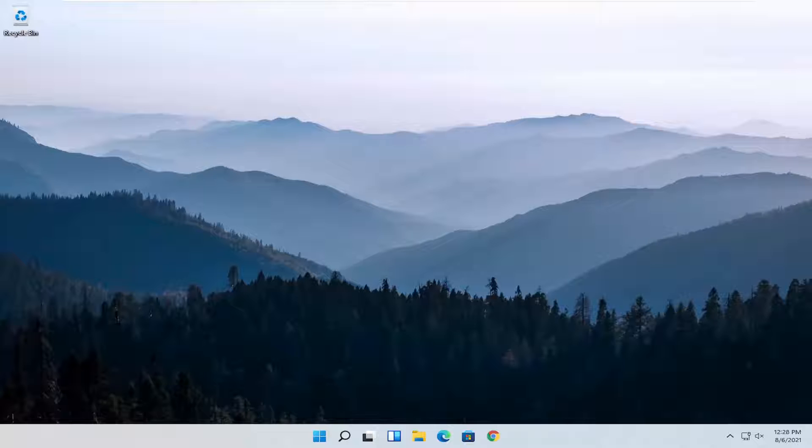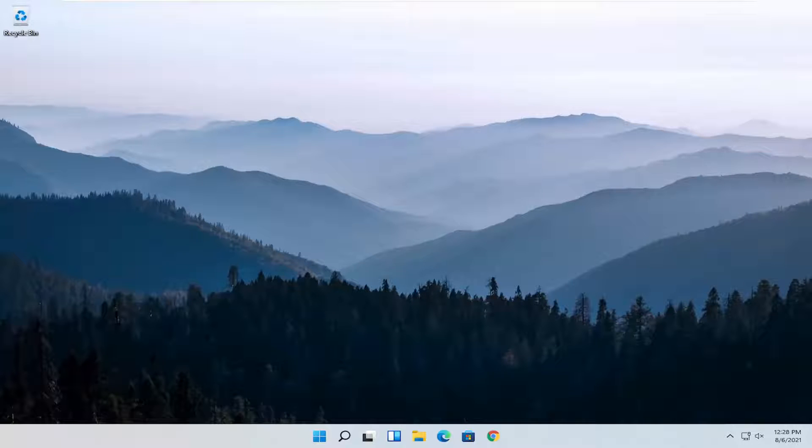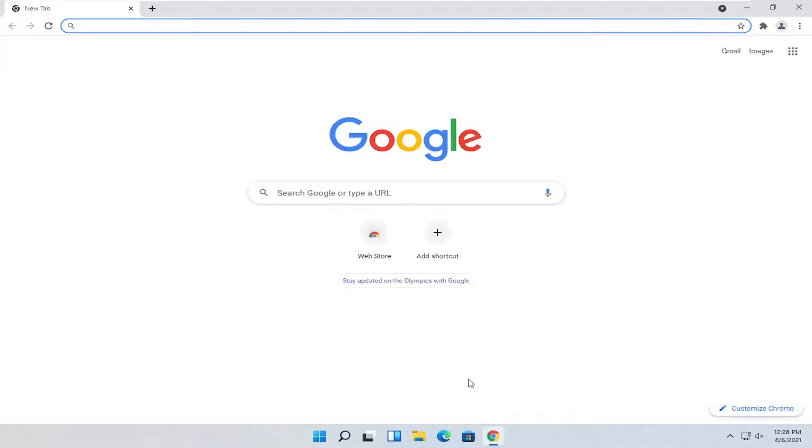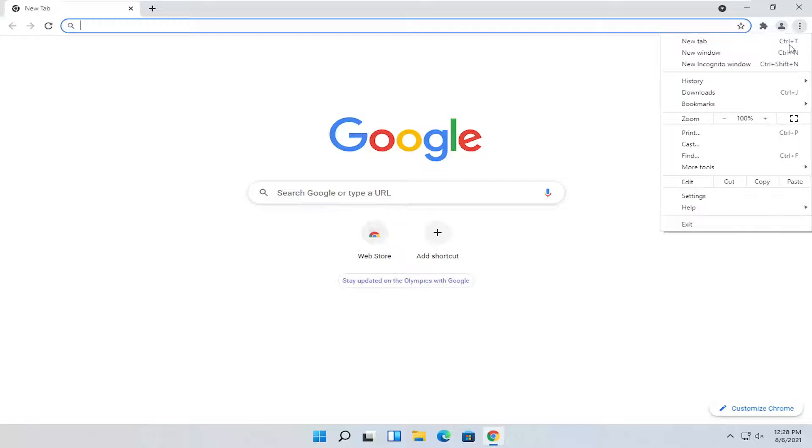This should be a pretty straightforward process, and without further ado let's jump straight into it. We're going to start by opening up the Chrome browser if it's not already open. Left click on it to open it up, then select the three-dotted icon at the top right and select Settings.